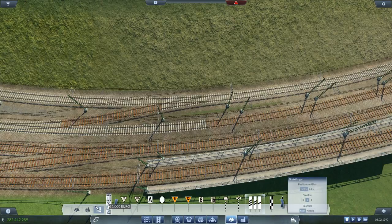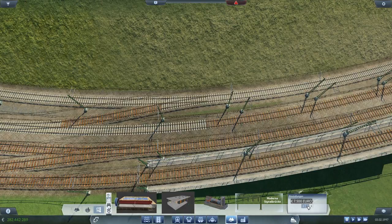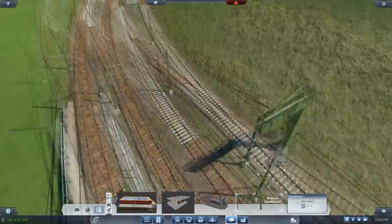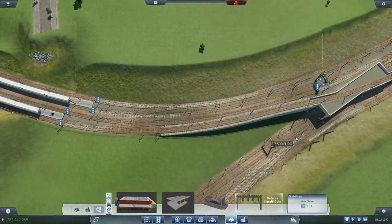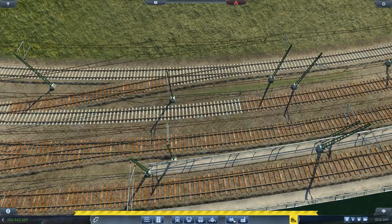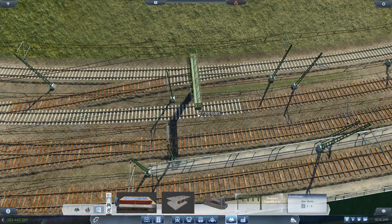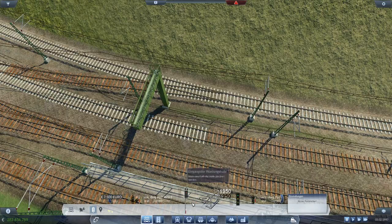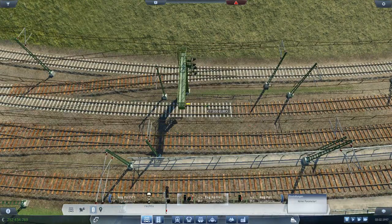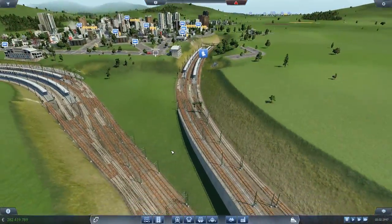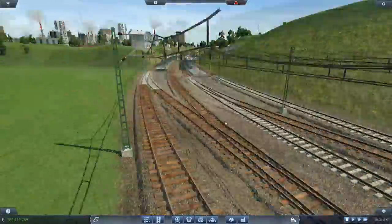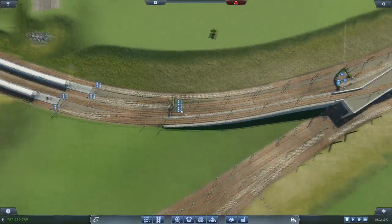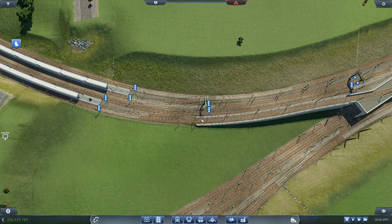Und dann könnten wir hier – das reicht nicht ganz, oder? Das steht mittendrin. Aber das könnten wir auch einfach hier hinstellen, wäre auch kein Problem. Unsere lieben Signalbrücken. Das heißt, du kommst da rein, du wartest dann, und da fährst du dann wieder raus. Das ist okay.